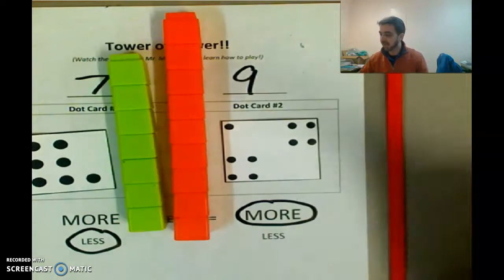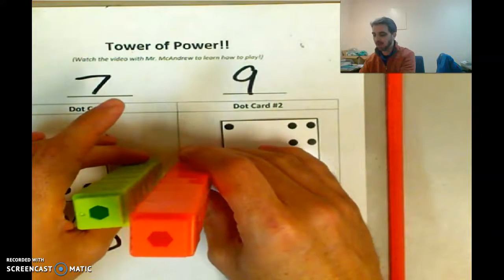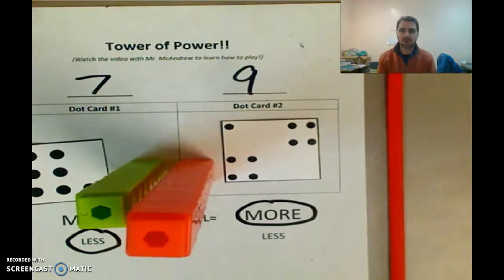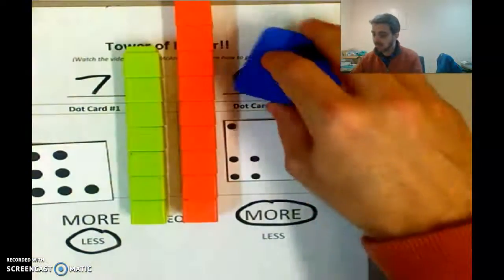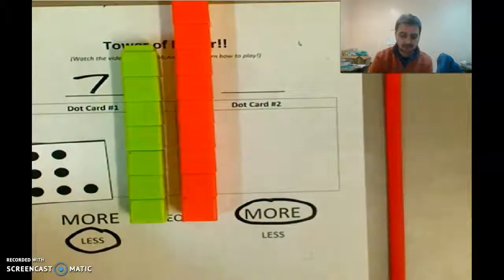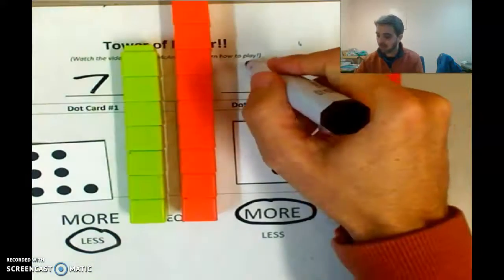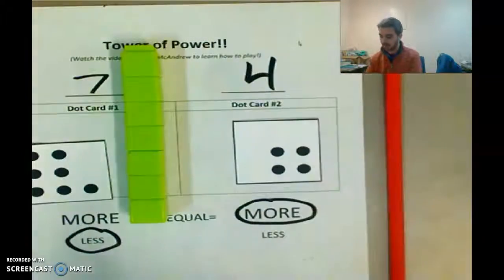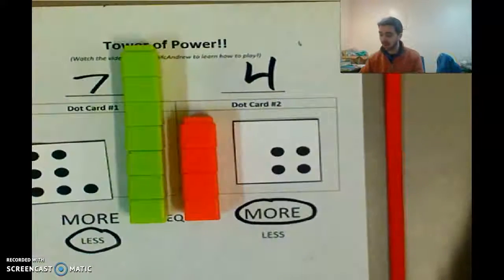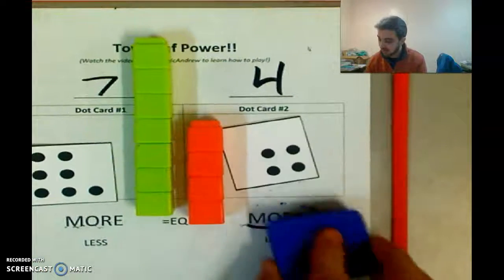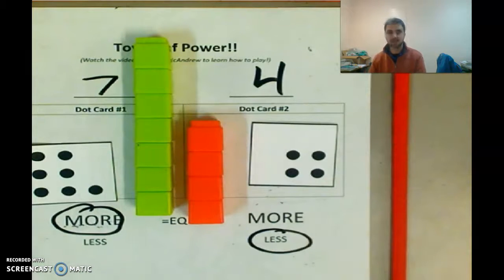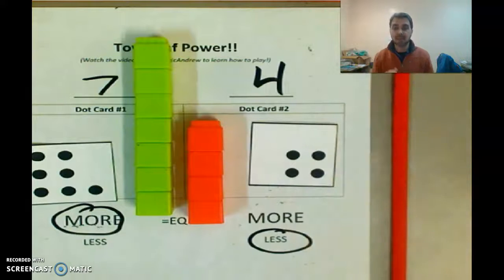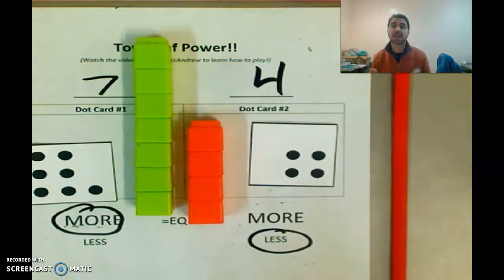All right, boys and girls, have fun playing this game. Remember to stand them up so you can see — nine is taller, a bigger tower of power than seven. Sometimes seven will be less, and sometimes seven will be more. Because what if the card I flipped over was a four? Then I would have only shown four cubes, and now seven isn't less — it's actually more, because seven is less than nine but it's more than four. It all depends on what numbers you get. Have fun doing this, play five, six, seven times for maybe 15 to 20 minutes. Great practice of math skills. I'll see you soon — bye-bye!